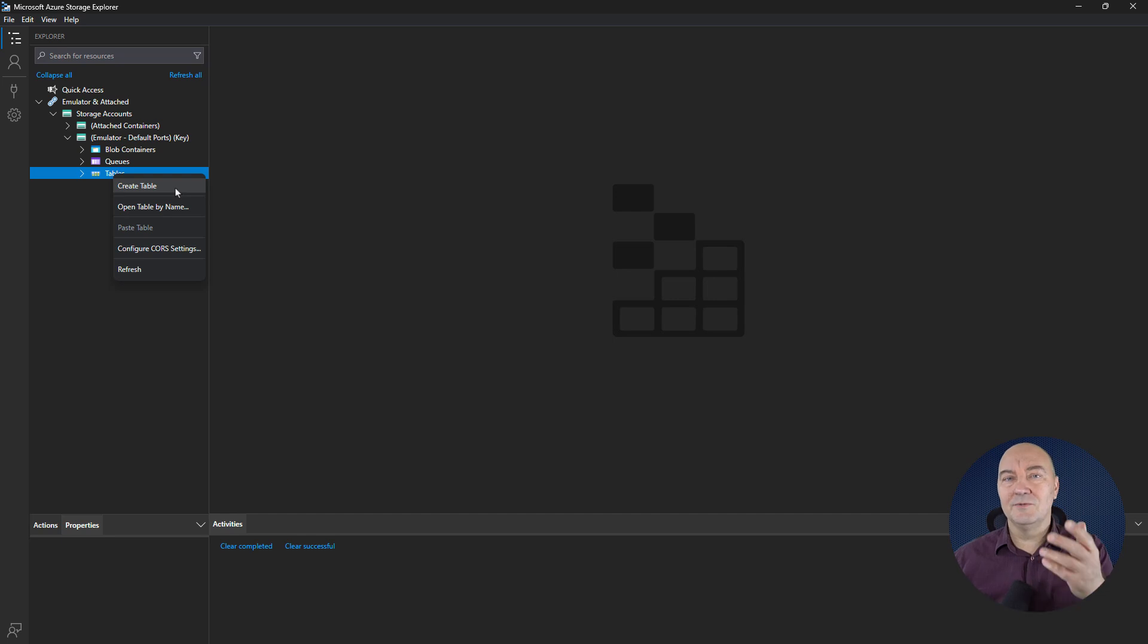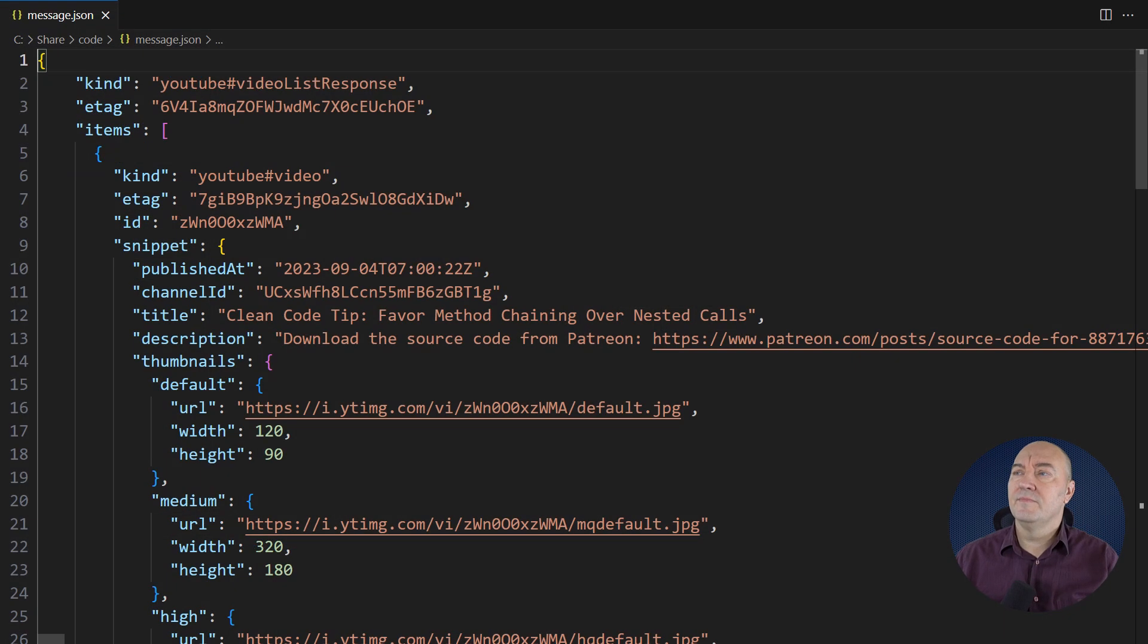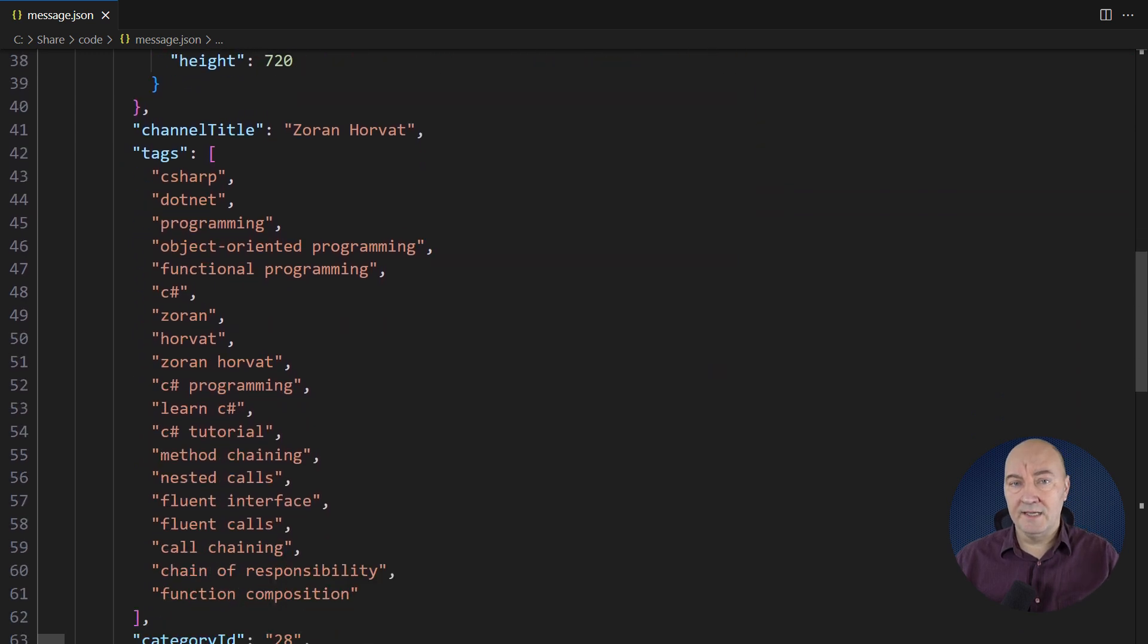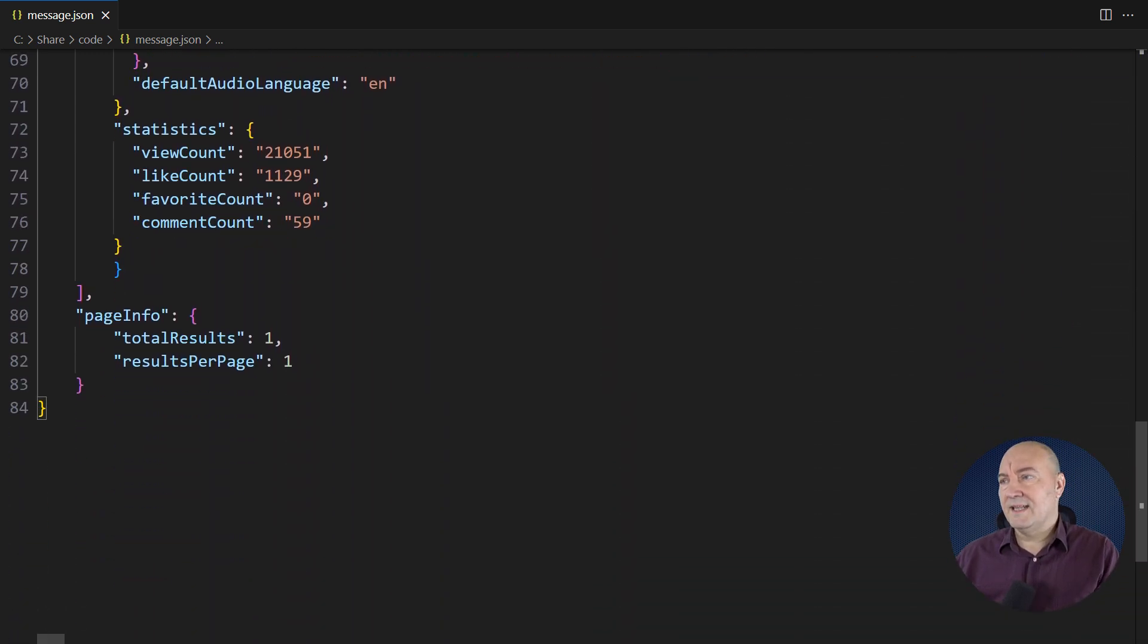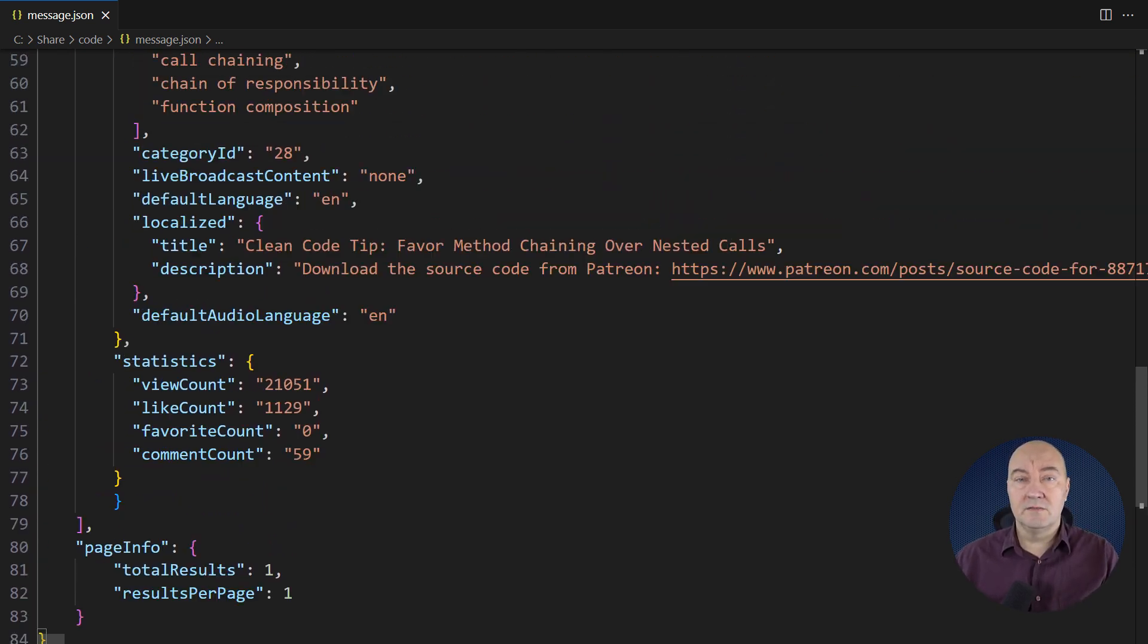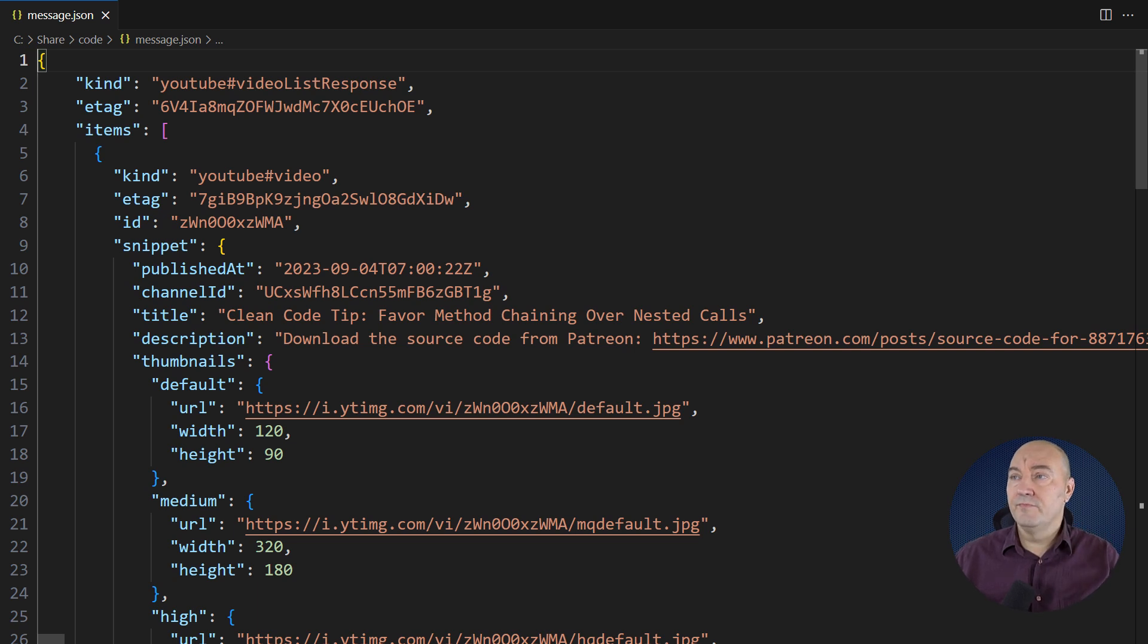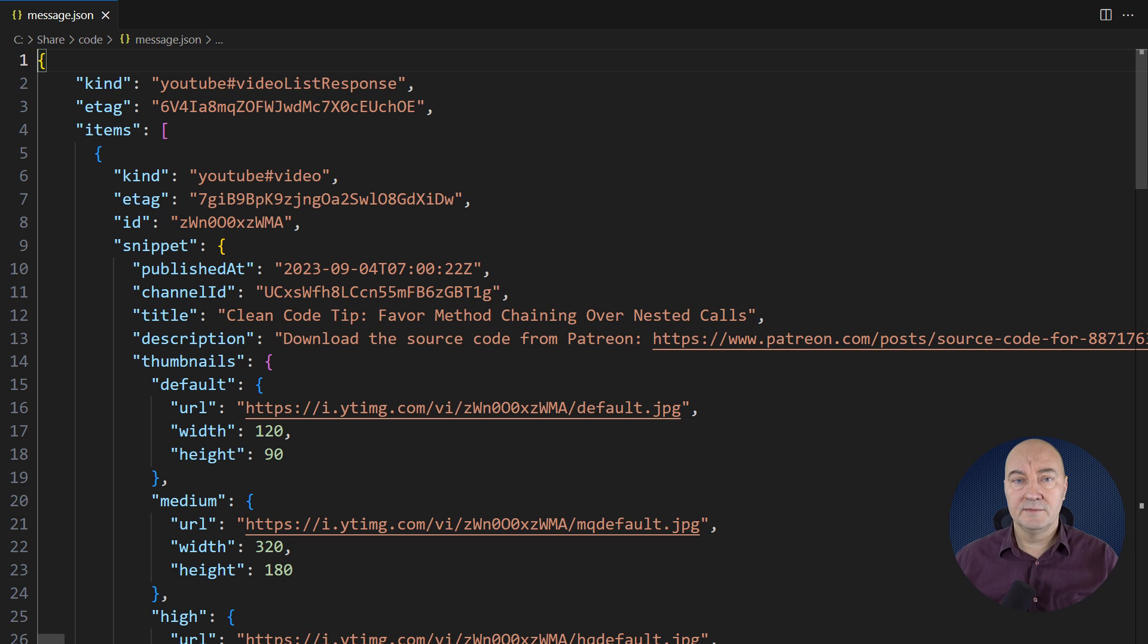All right, that brings us to the requirements and the reason why I chose to use Azure Table Storage in the first place. This is the problem I am solving. This is the JSON document coming from the YouTube API. You will not need to understand how YouTube API works to follow through this demo. I have already obtained a few sample documents through that API, and I will use them to operate with the table storage.